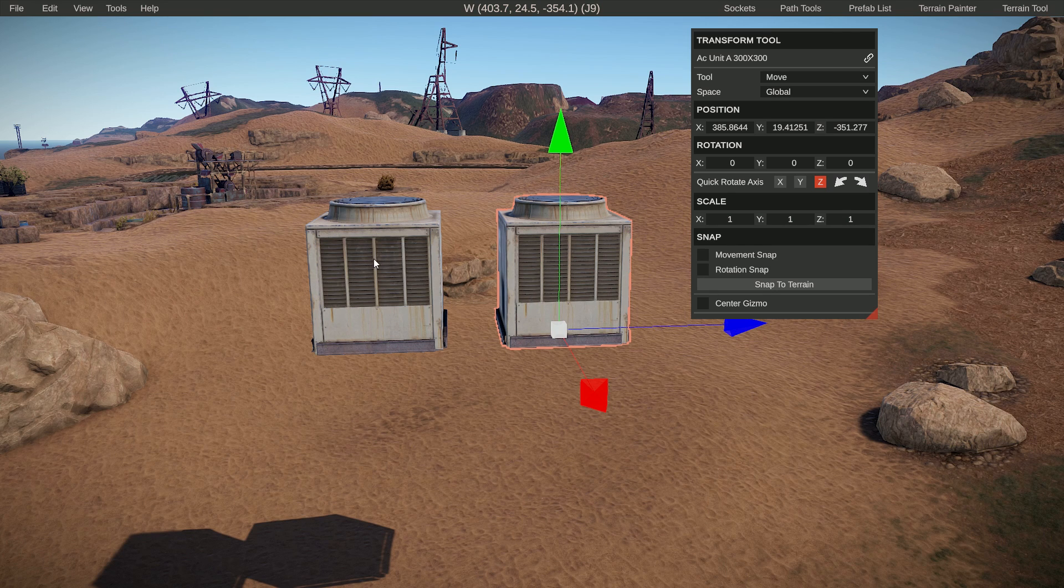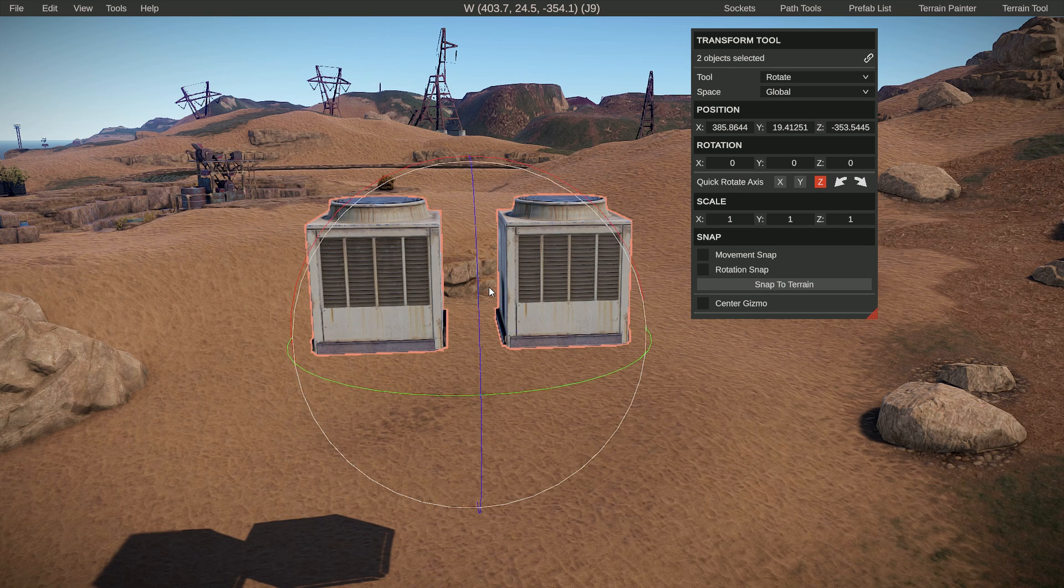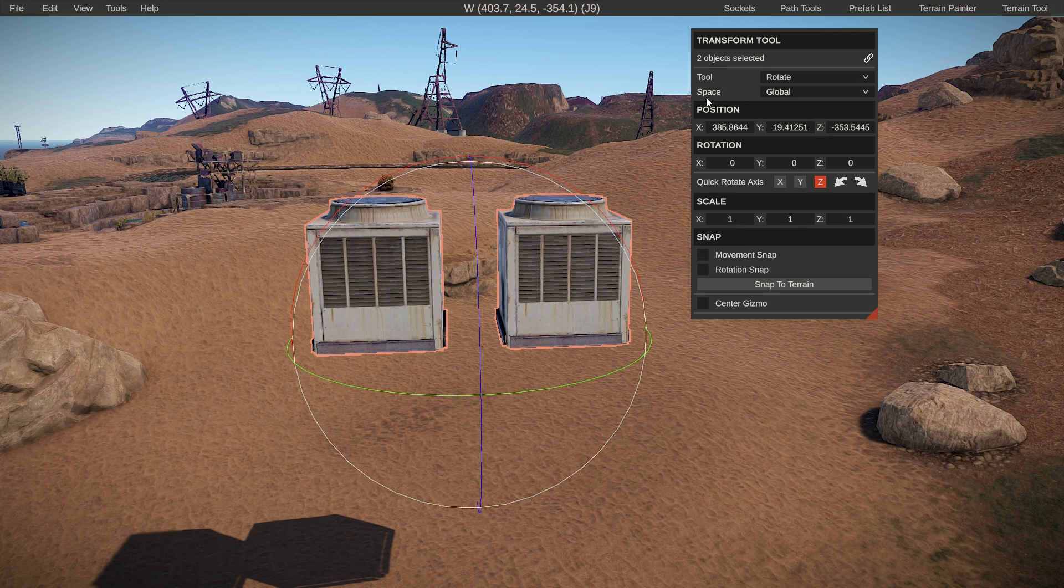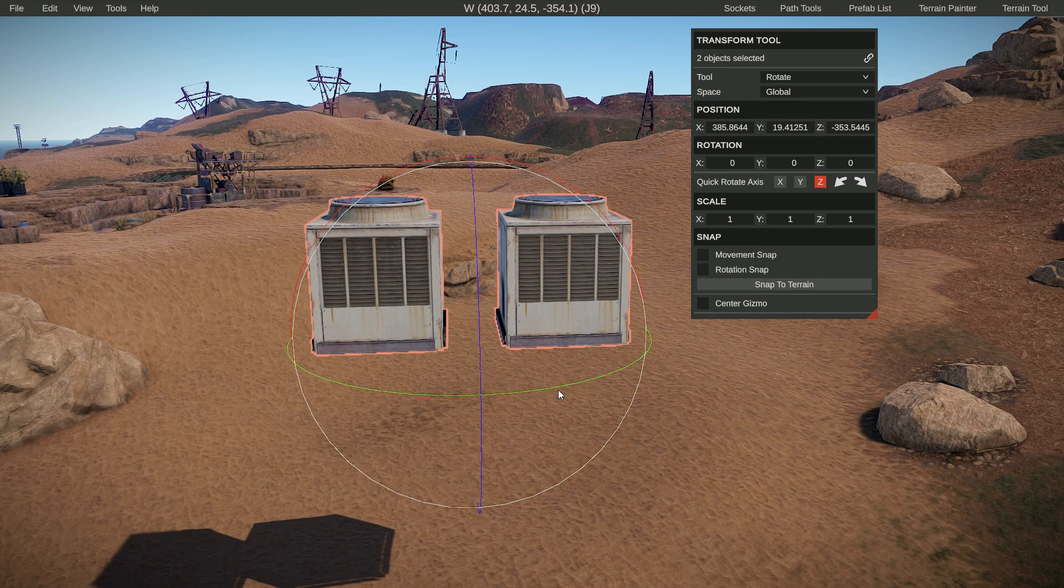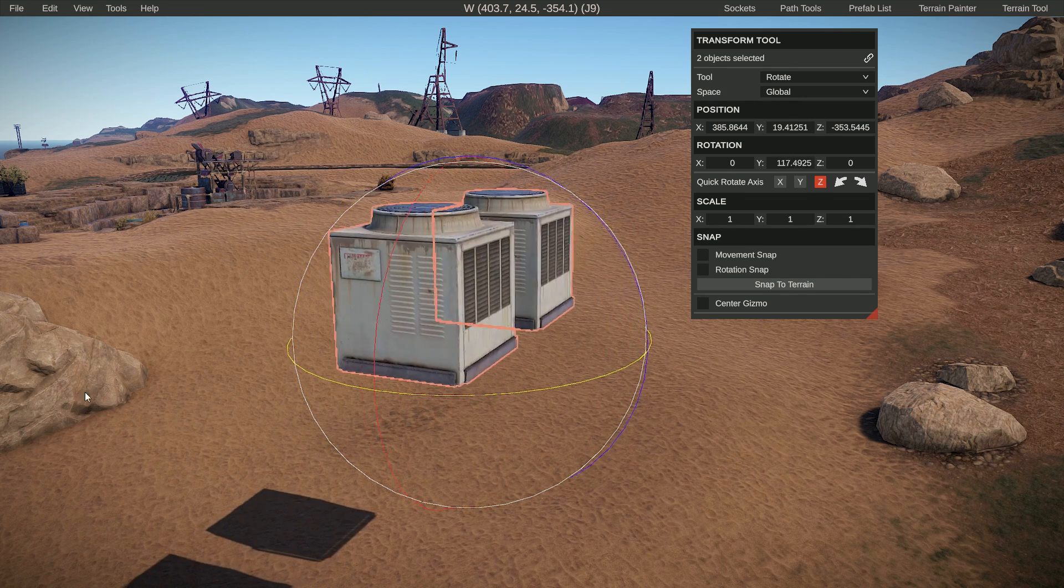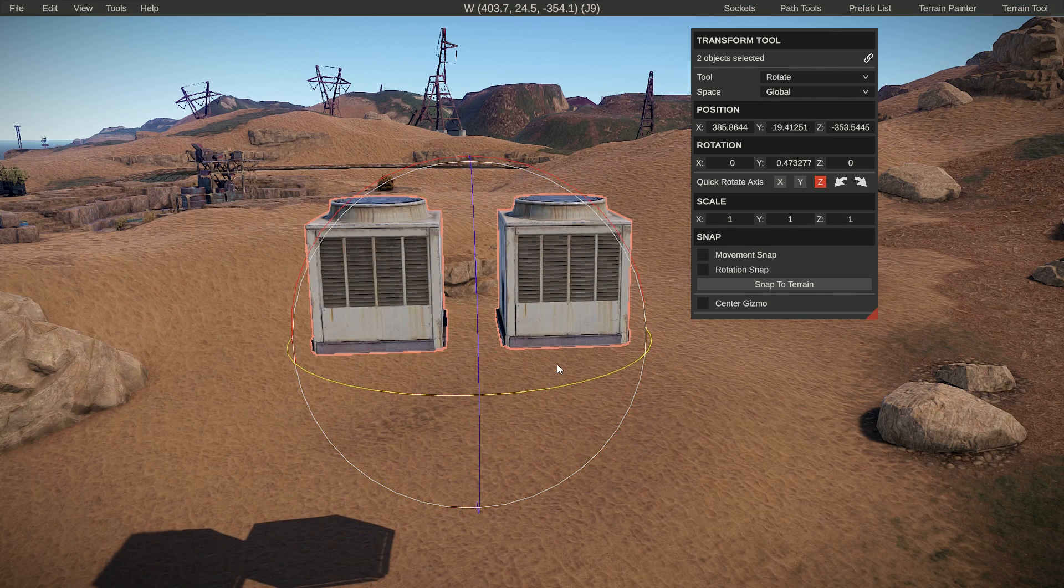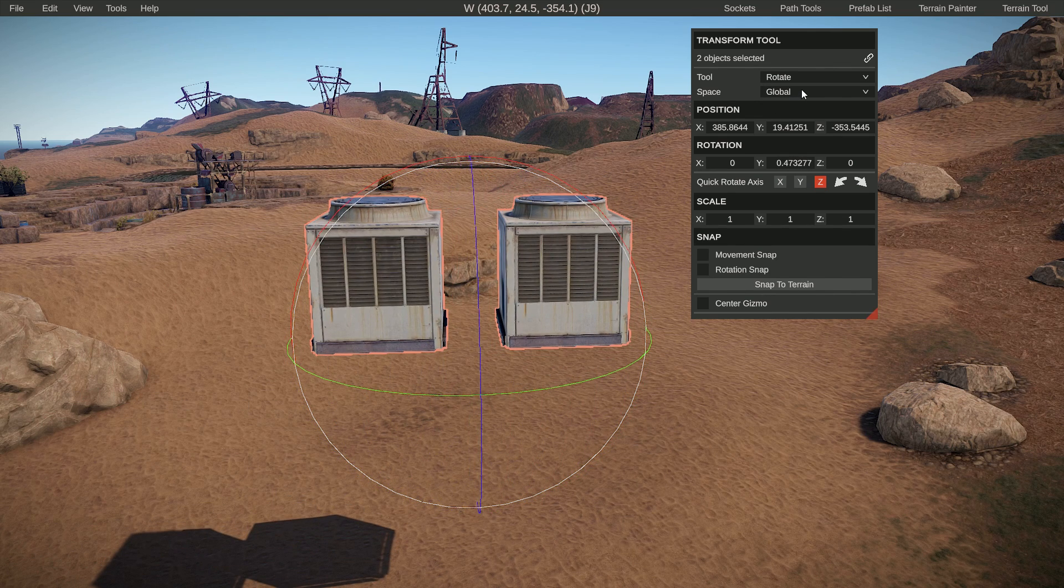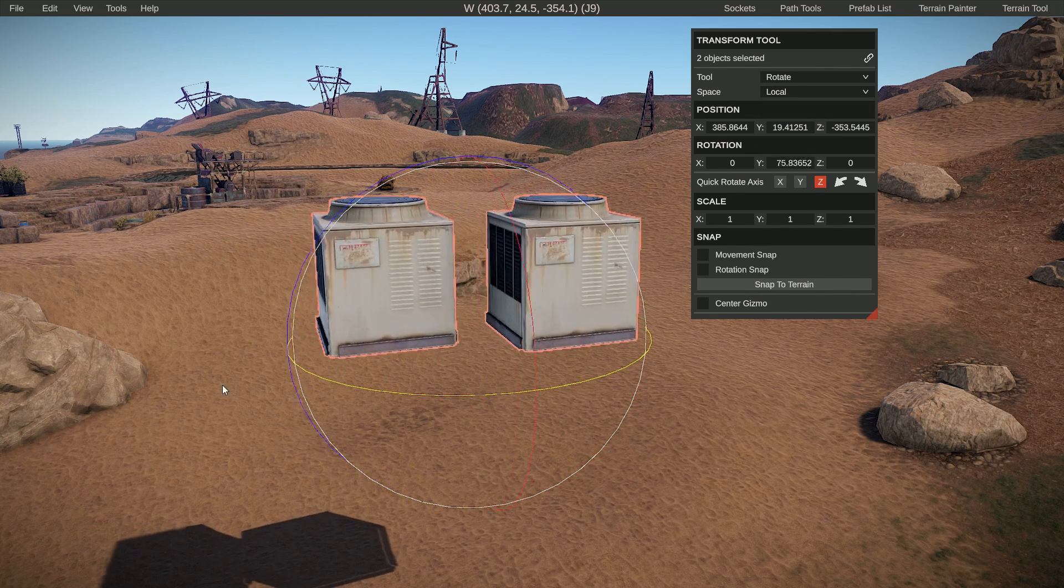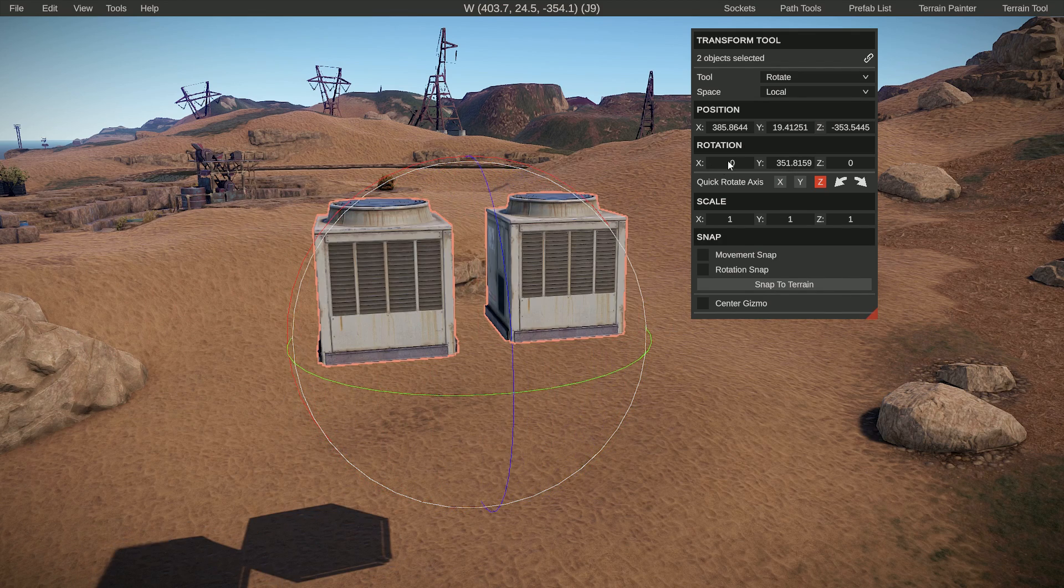Hold Ctrl and select both of them. If I now press Ctrl+E to get my rotate tool with the space set to global, if I now start rotating, you can see they kind of rotate alongside each other. If I change this to local, you can see they rotate on their own axis. Depending on what you're going for, keep in mind you can change those things.